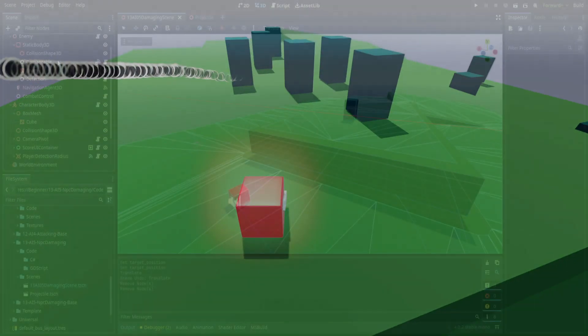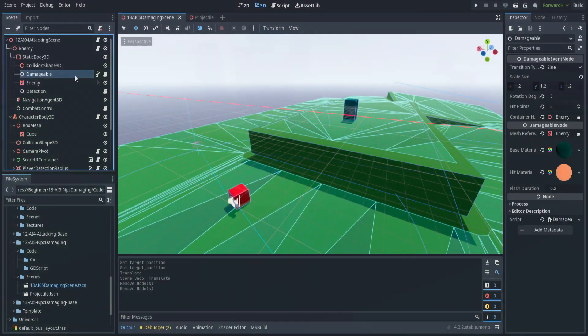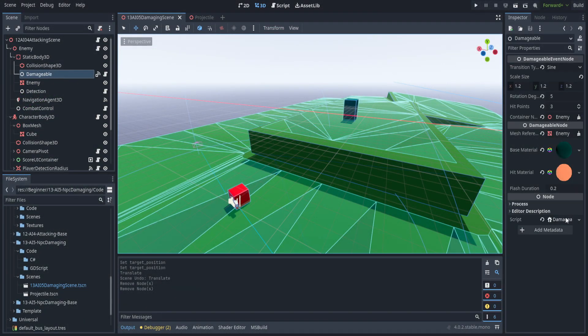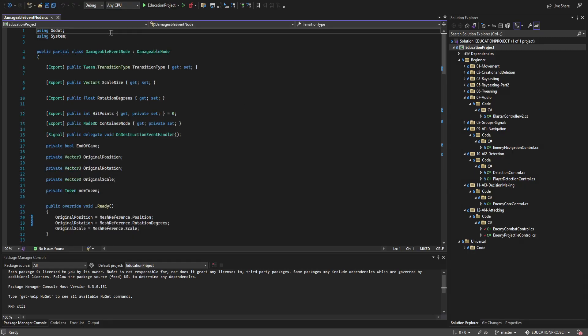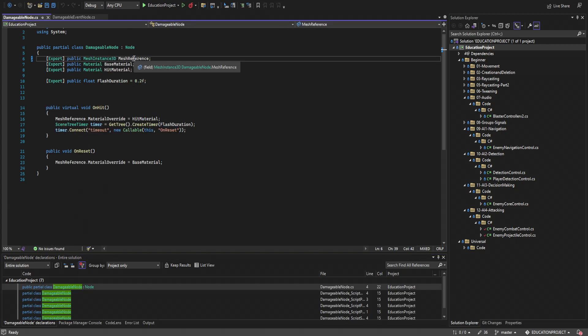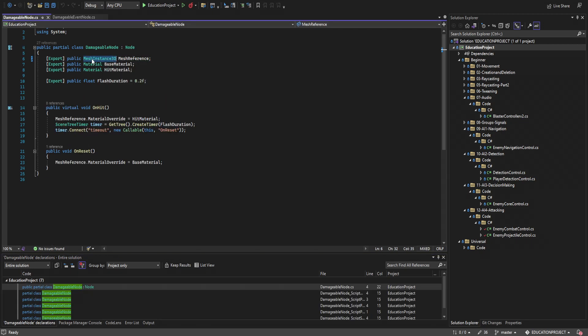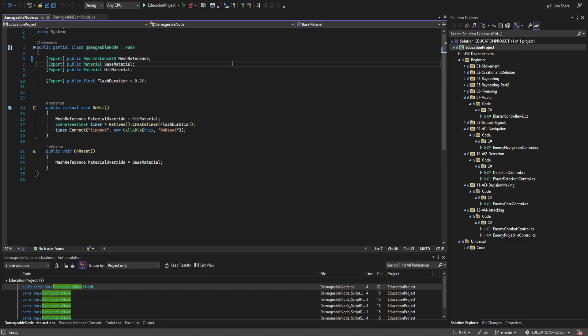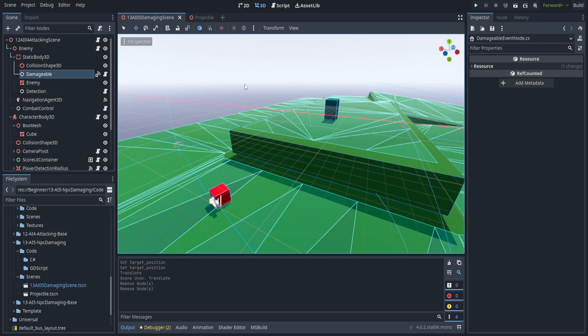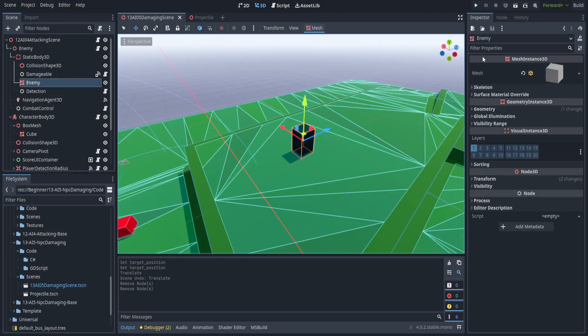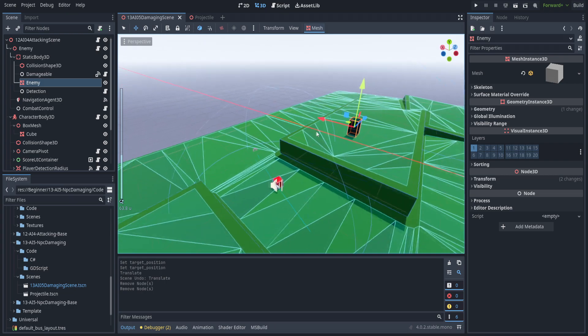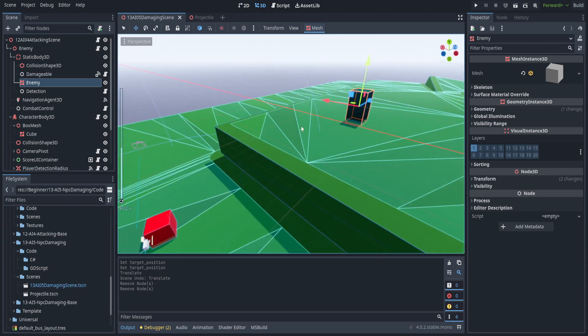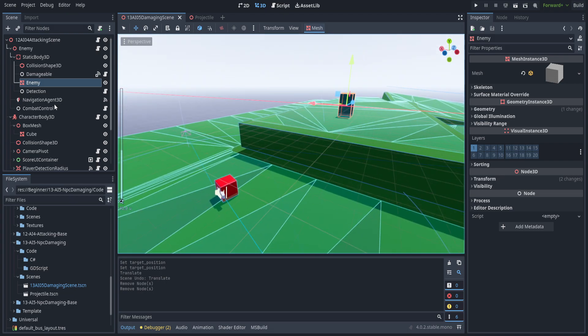This will actually be quite easy with the way we've set up Damageable, though I did have to make one modification to the Damageable node. If we select the Damageable node itself, you'll see that we set this to Mesh Instance 3D as opposed to a Geometry Instance 3D. We did have to change the enemy model to being a proper Mesh Instance 3D, but as a result this means we can now attach it to anything and it'll work just fine.